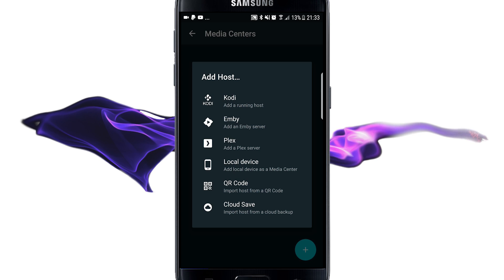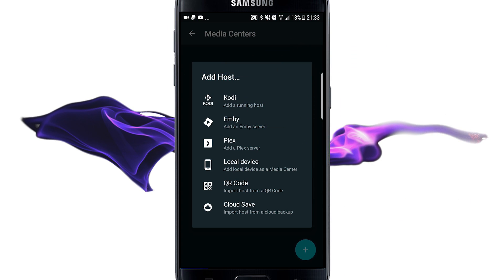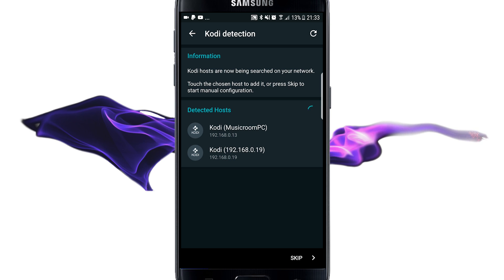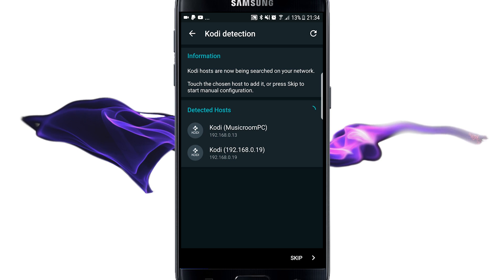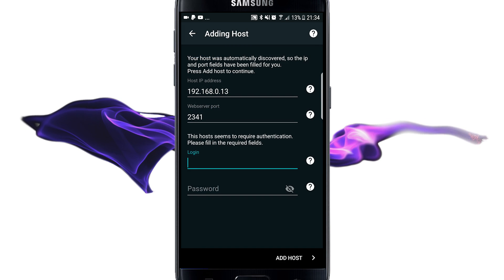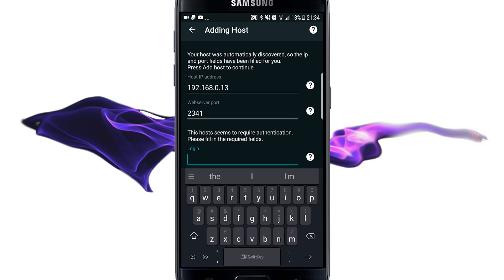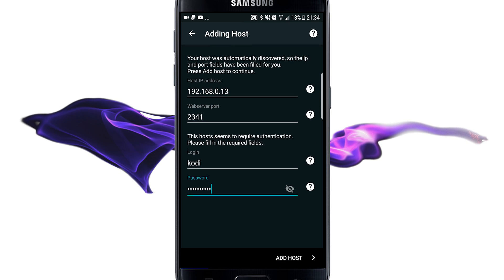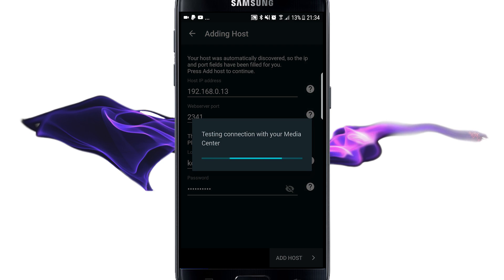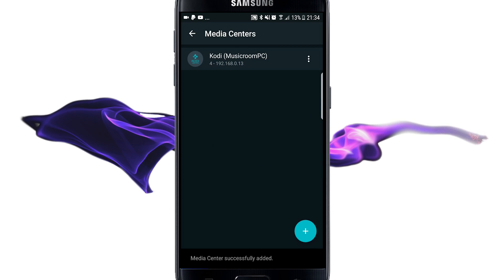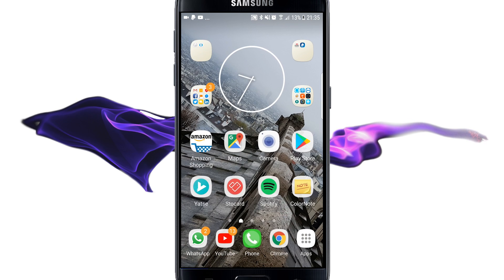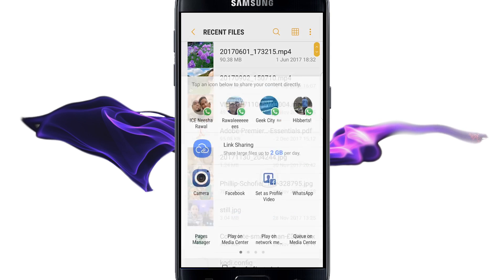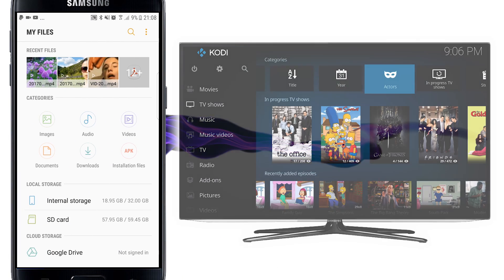Go to the button here and tap 'Add host,' then click the plus button. You might find that when you first load Yatse you're faced with a wizard straight away. We want to run Kodi as a running host and it will try to detect hosts automatically — it's found a couple here. I've got my music room PC and it's already detected the web server port as 2341. All it needs is the username and password. I'll click 'Add host,' it tests the connection, and you can see: media center successfully added.